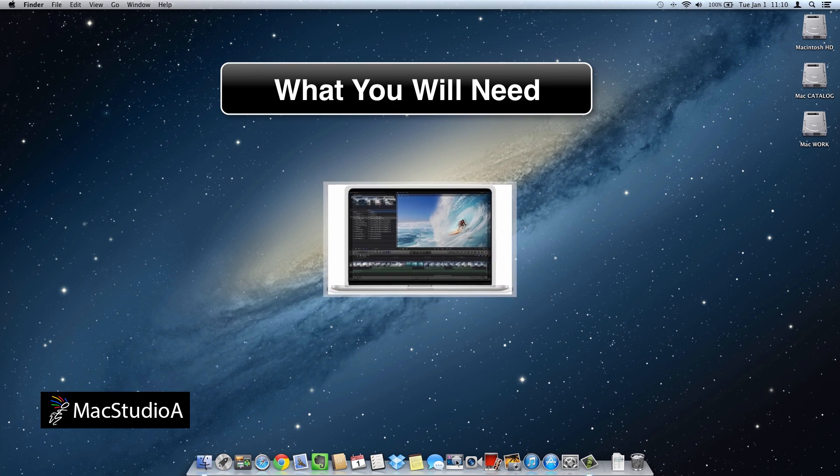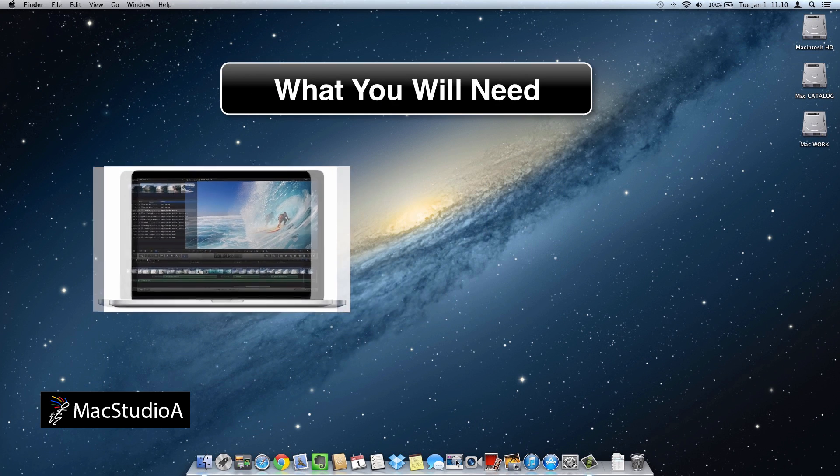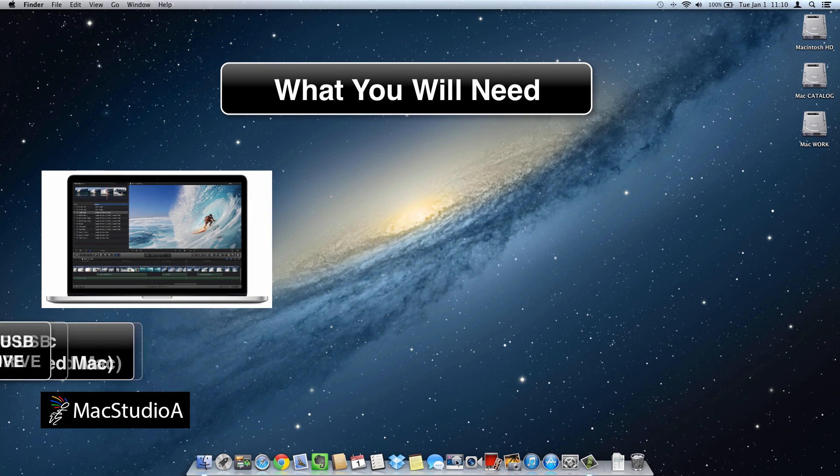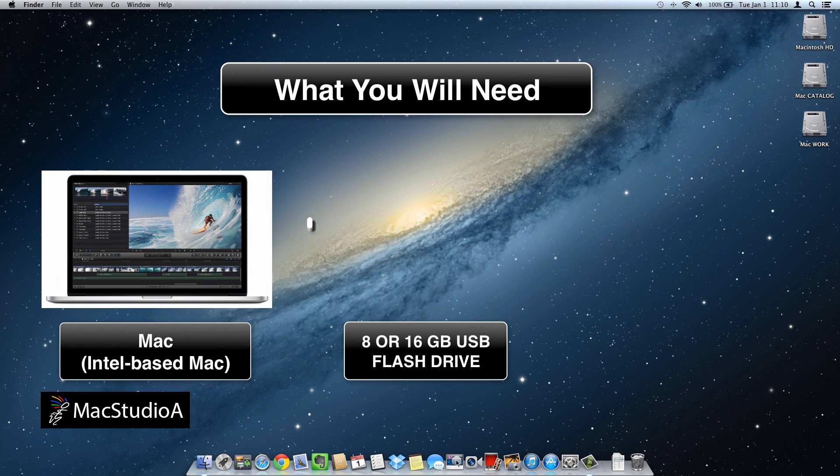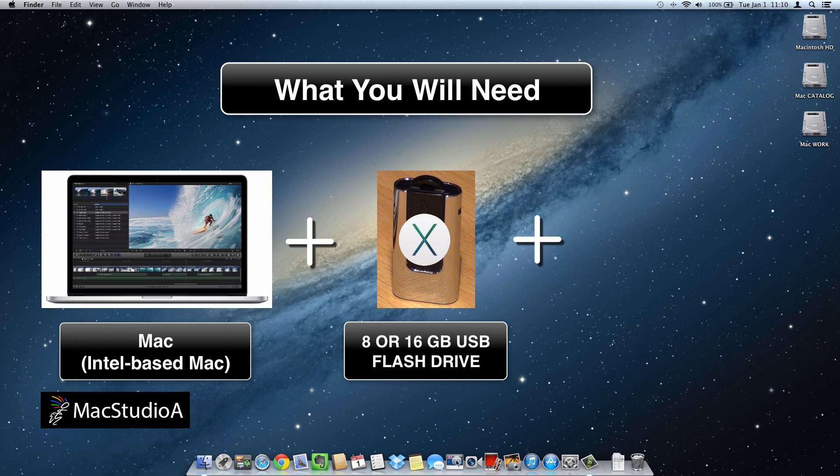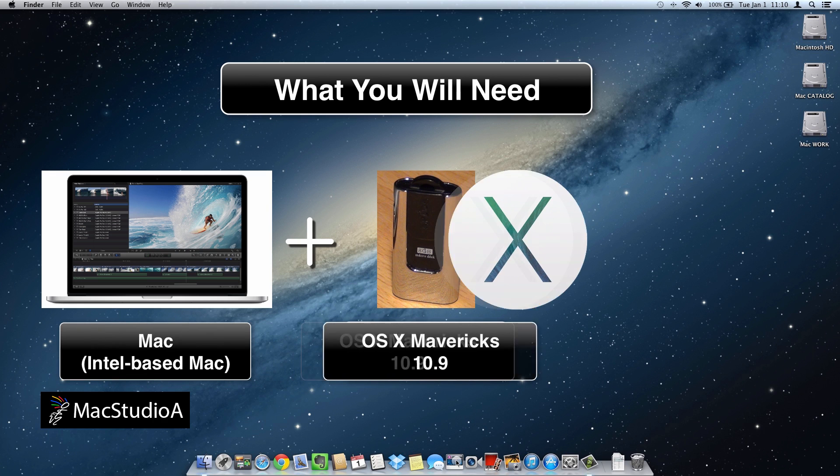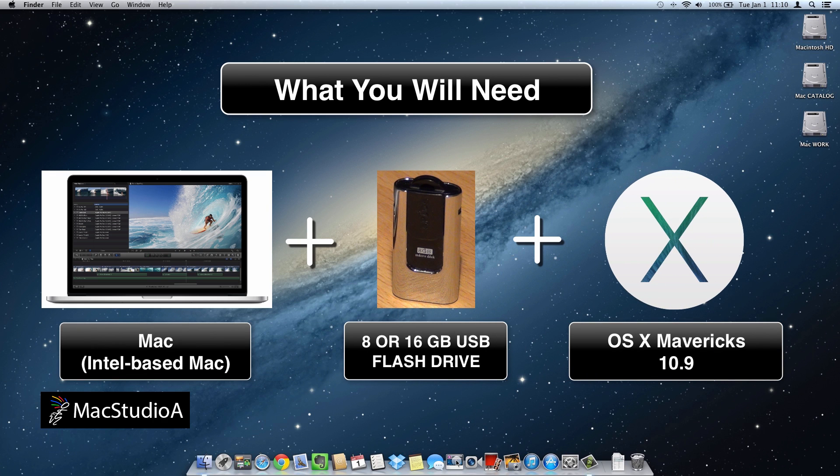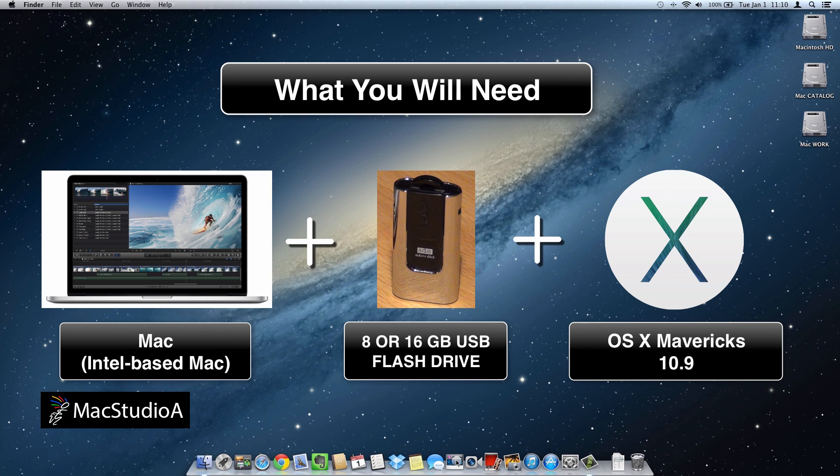What you'll need: an Intel-based Mac system, at least an 8GB USB disk. Make sure to make a backup copy as all data will be erased. And finally, a downloaded copy of the official public release of OS X Mavericks 10.9 available for free from the Mac App Store.